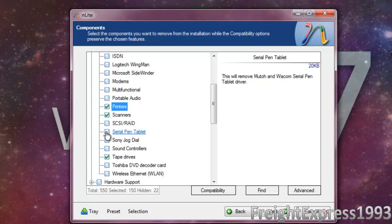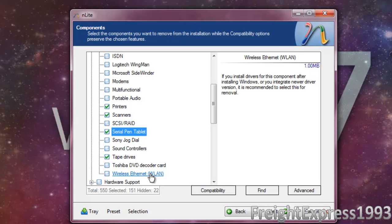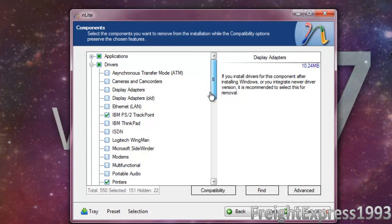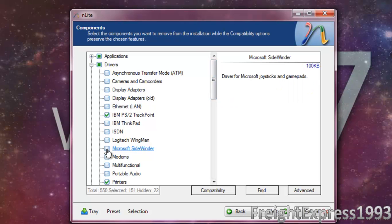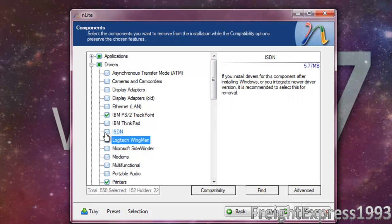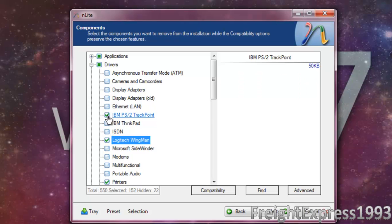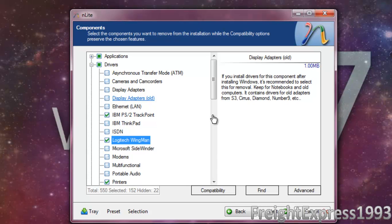Serial pen tablet, Logitech Wingman. And I'm going to go ahead and pause until we get to the next phase.